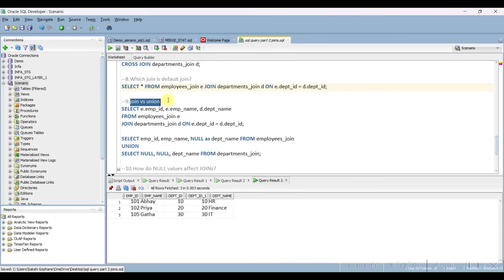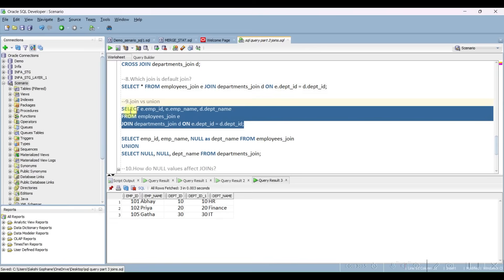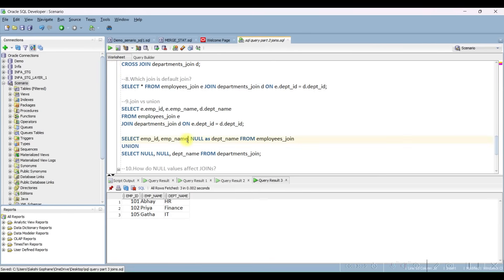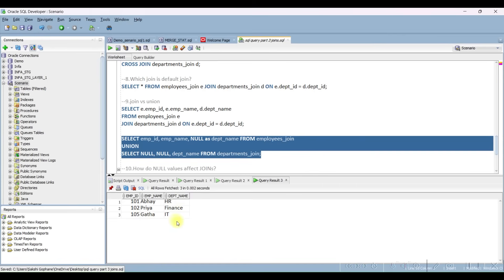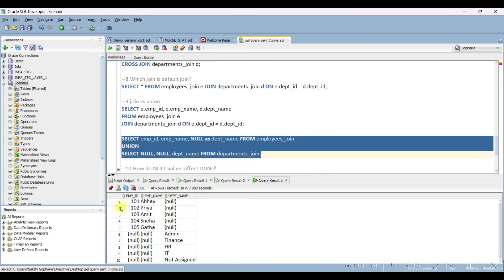Next question: what is the difference between JOIN and UNION? In a JOIN, results are combined column-wise, whereas in a UNION, results are combined row-wise. Let me show you — you can see it is giving a column-wise result for JOIN and a row-wise result for UNION.